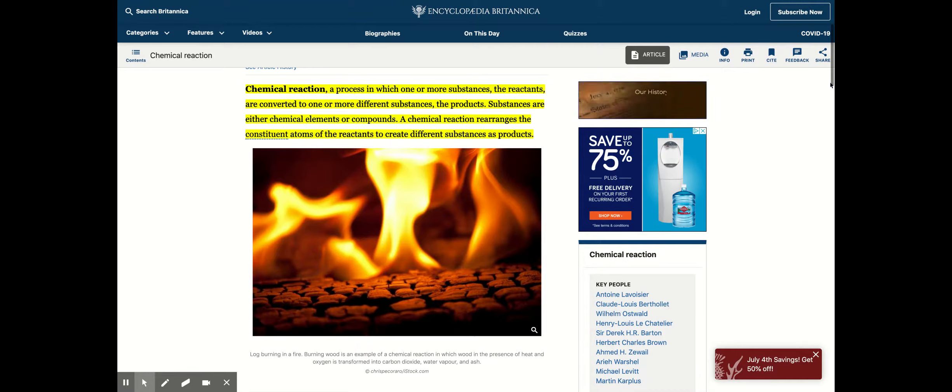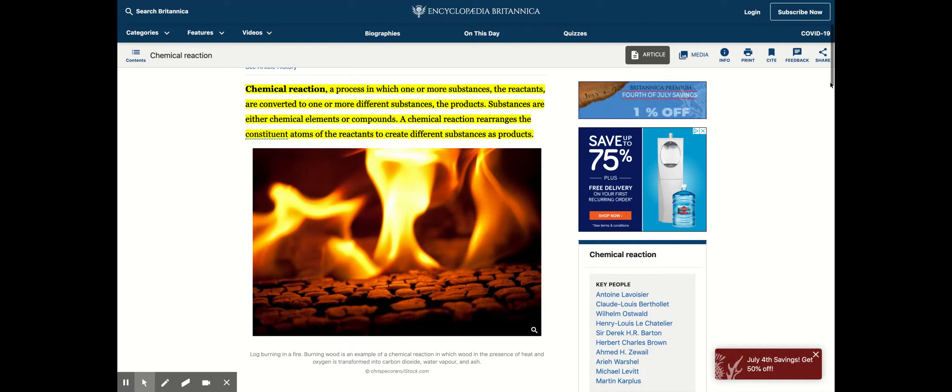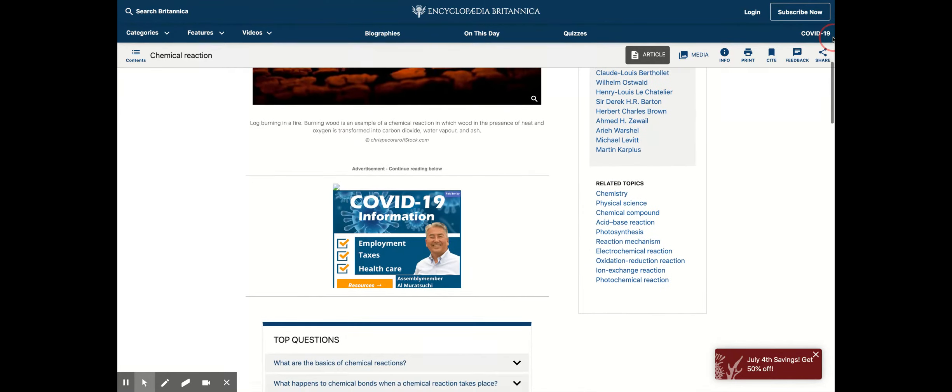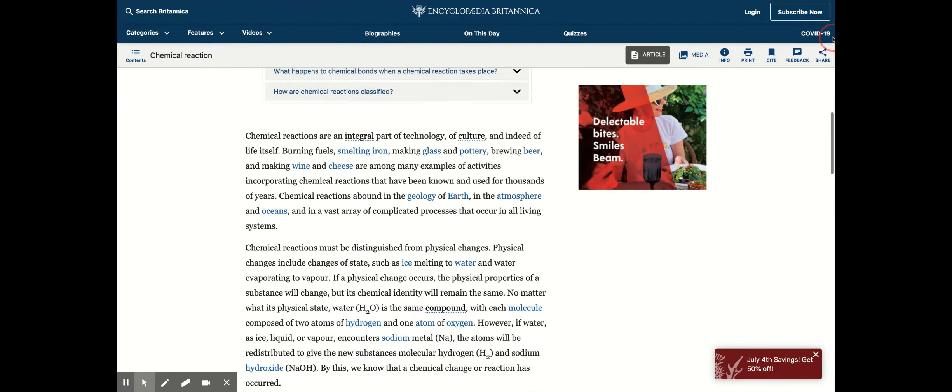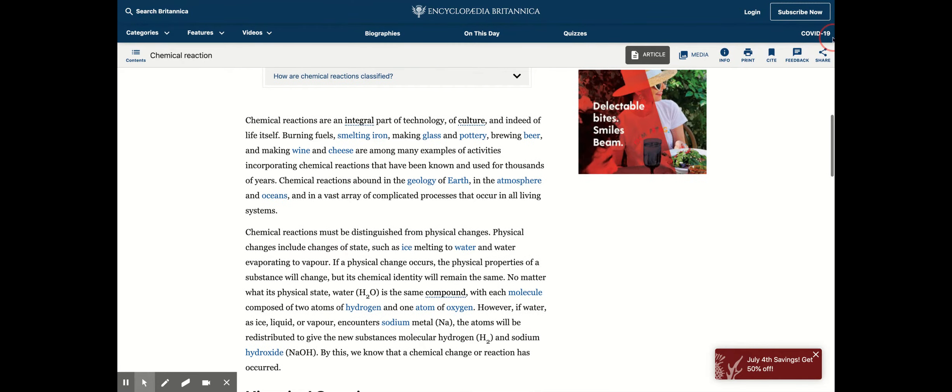There's differences between the two because with the physical reaction you change the physical appearance of that material, and a chemical is where you change the chemical composition. That's why chemical is much more complex than a physical reaction because we're actually changing the composition of that chemical.